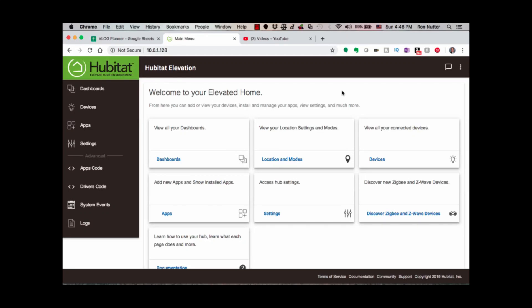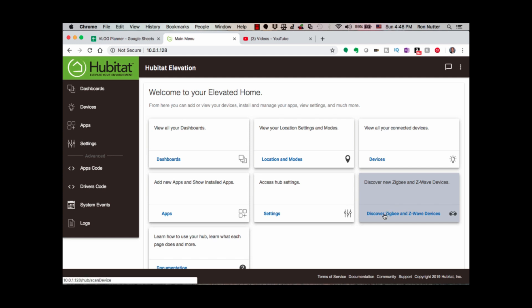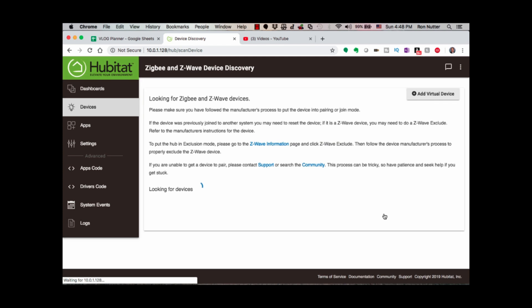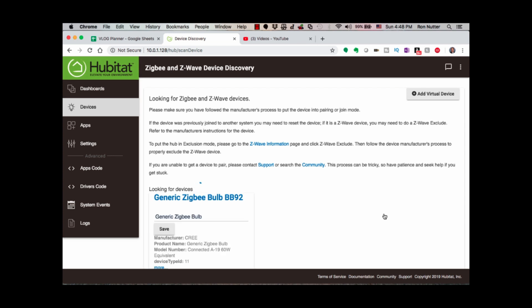Okay, now we're at the main screen of Hubitat, which if you've done any number of devices with Hubitat, you know what you're looking at. So we'll go over here to Discover Zigbee and Z-Wave Devices, and it'll start its discovery here in just a second. We will get the Cree bulb turned on, and it should auto-discover itself — which like a good little smart home device, it does.